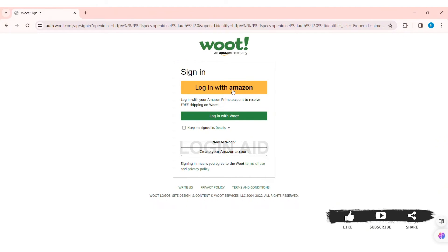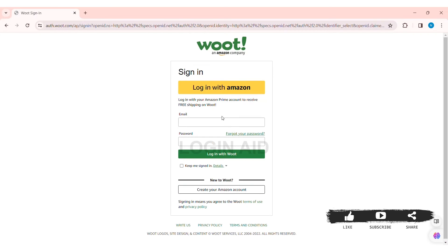To do that, click on Log In with Amazon. Or you can log in with Woot directly — to do that, click on Login with Woot. Now enter your email address that you have used to create your Woot account.